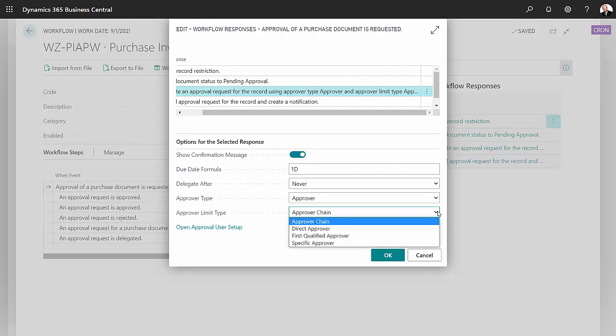If I wanted to go immediately to the person that could approve it fully, I could also select first qualified approver.